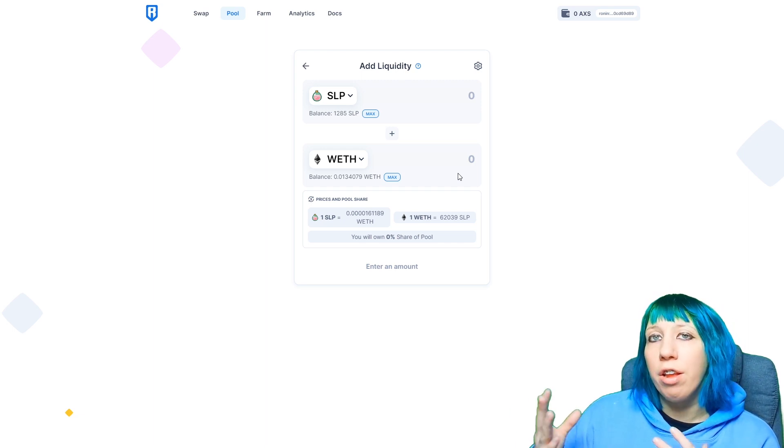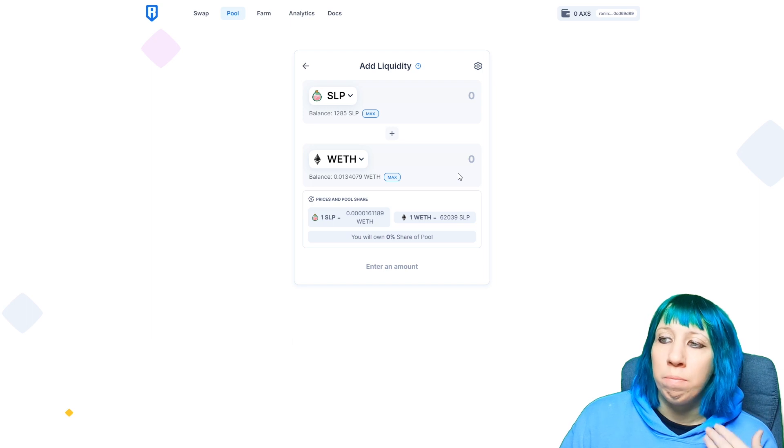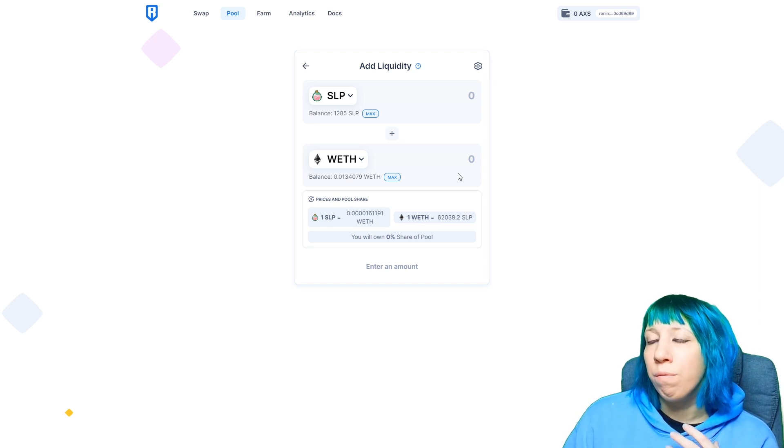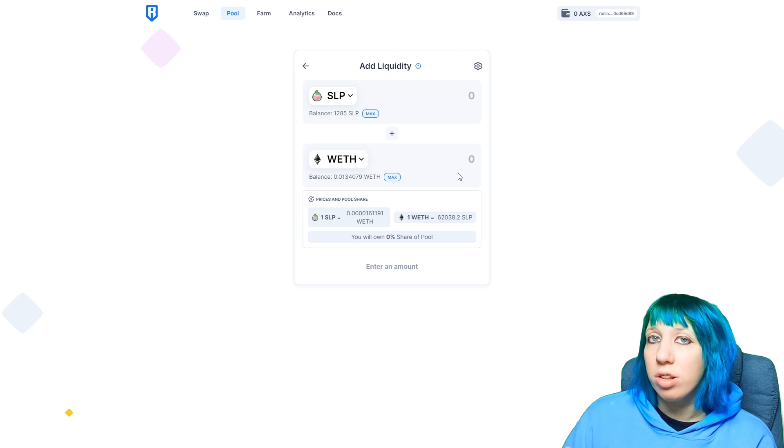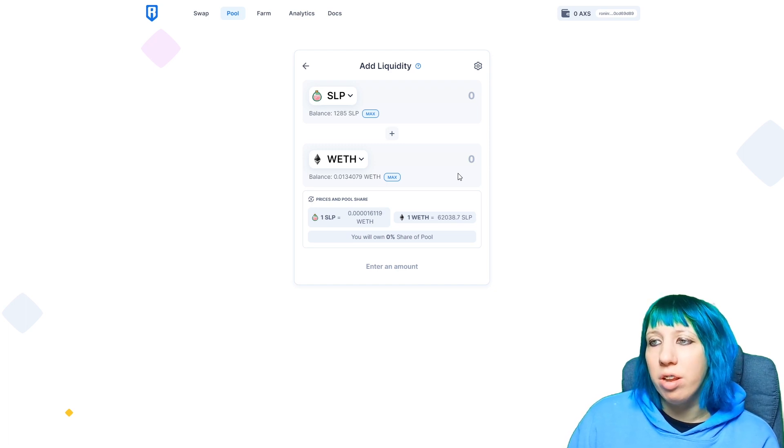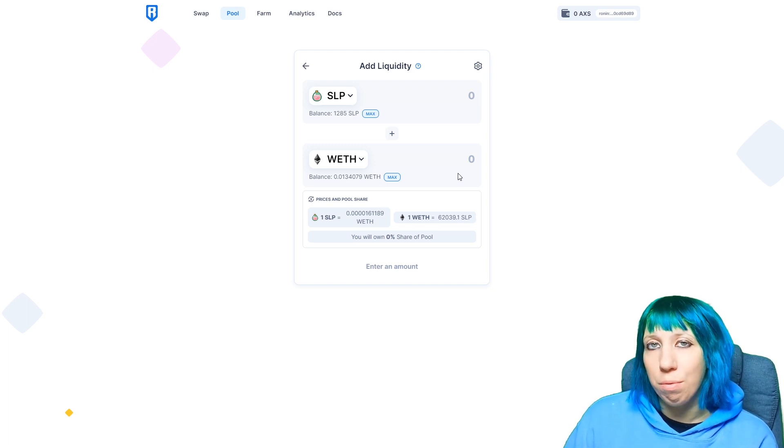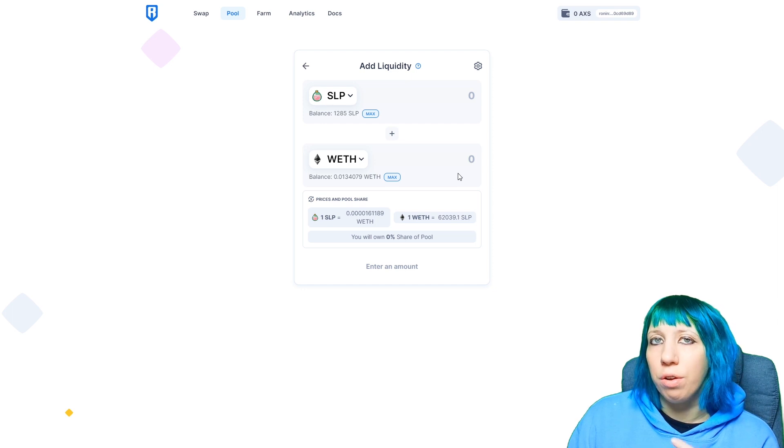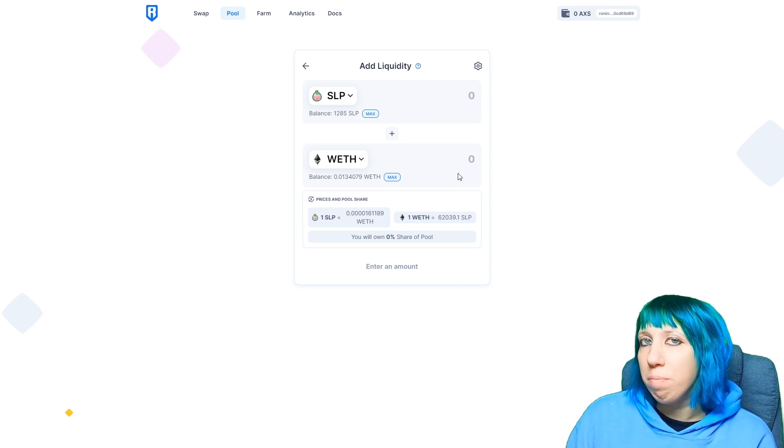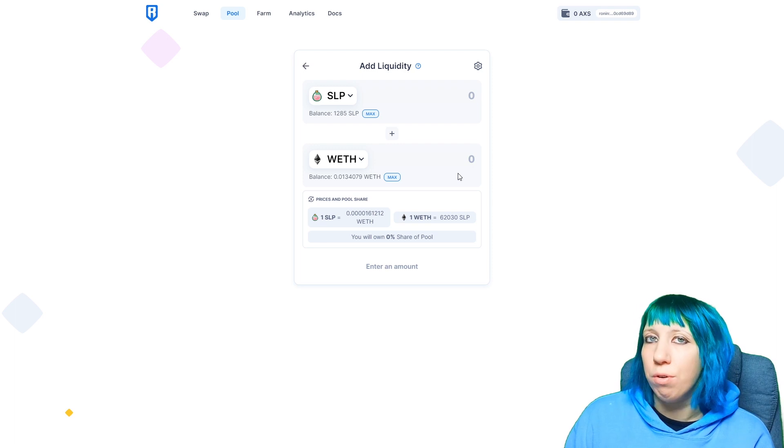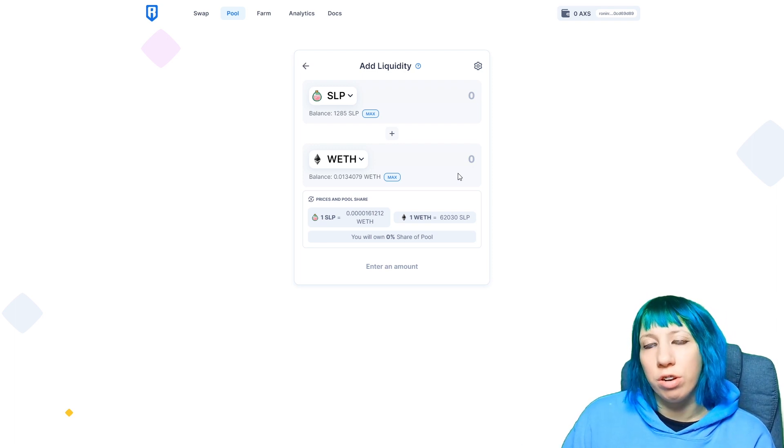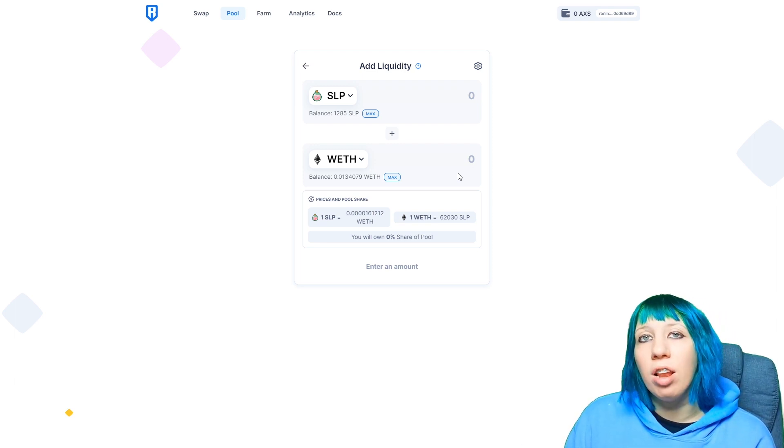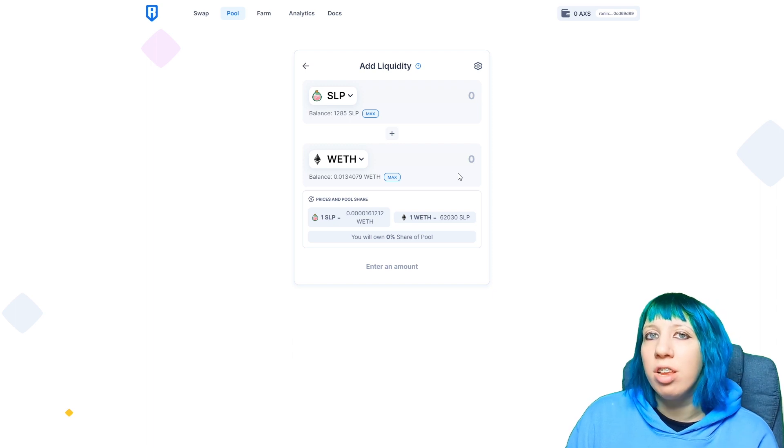I grind SLP playing the game. Most of the wrapped ETH that I have is what I've cashed from my SLP. So in my mind it's all kind of like SLP, and so I feel like it's less risk for me because I can always earn more SLP and transfer over. So that feels less risky compared to my AXS.